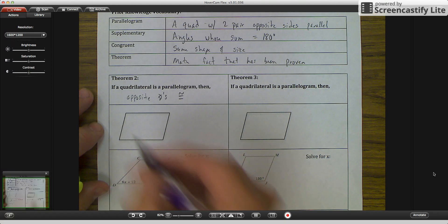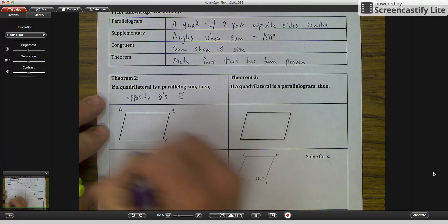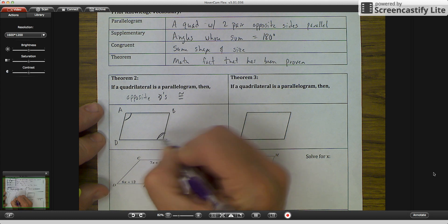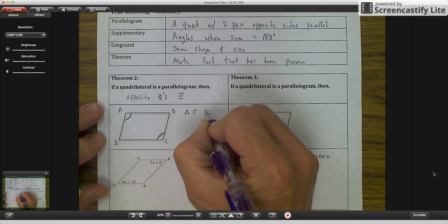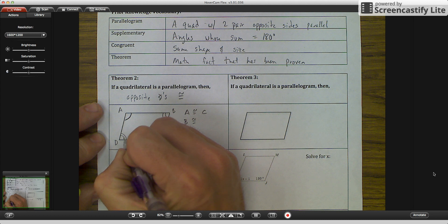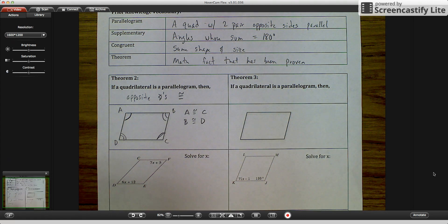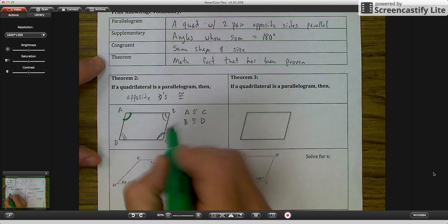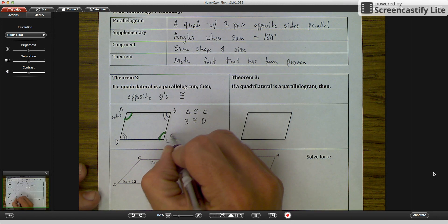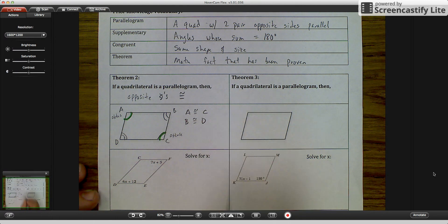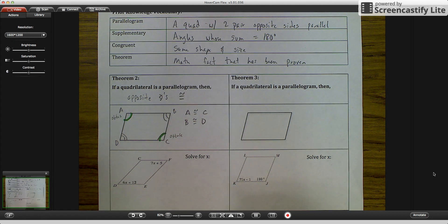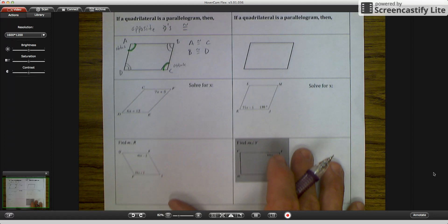If I label my quadrilateral A, B, C, D, then opposite angles A and C are congruent, and B is congruent to D. You can see that angle A is obtuse and angle C is obtuse, so they equal each other. Likewise, D is acute and B is acute, so they equal each other.